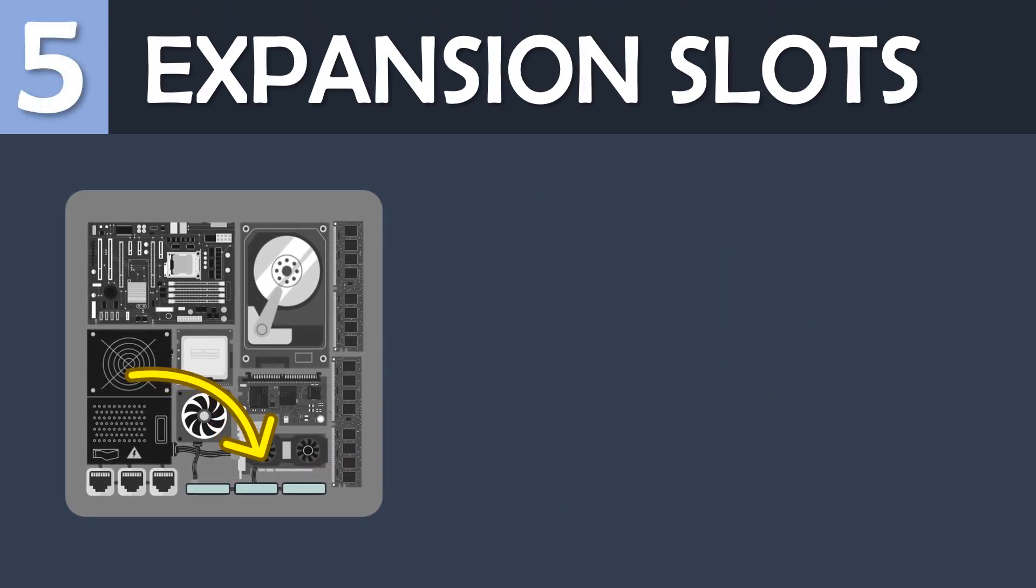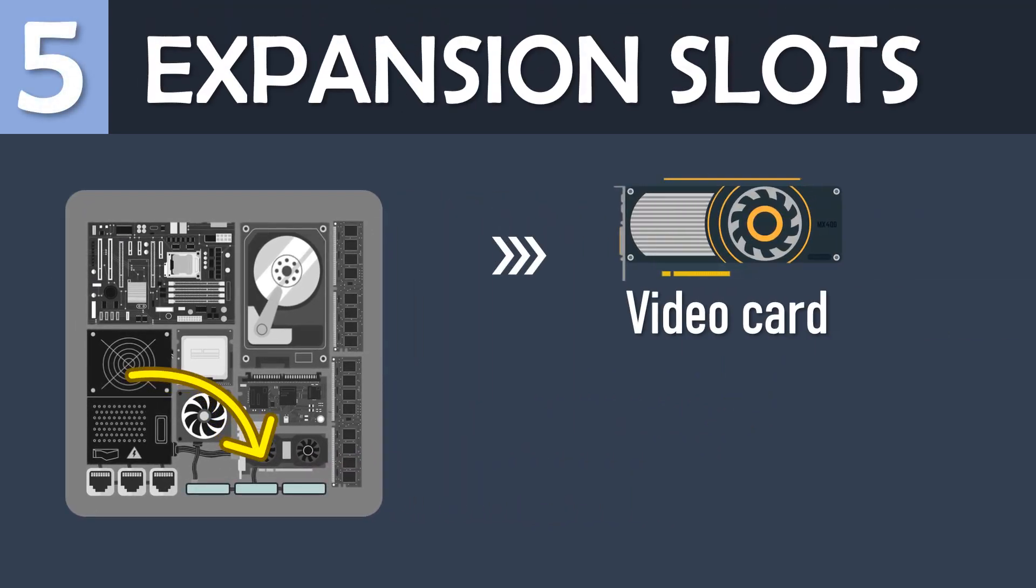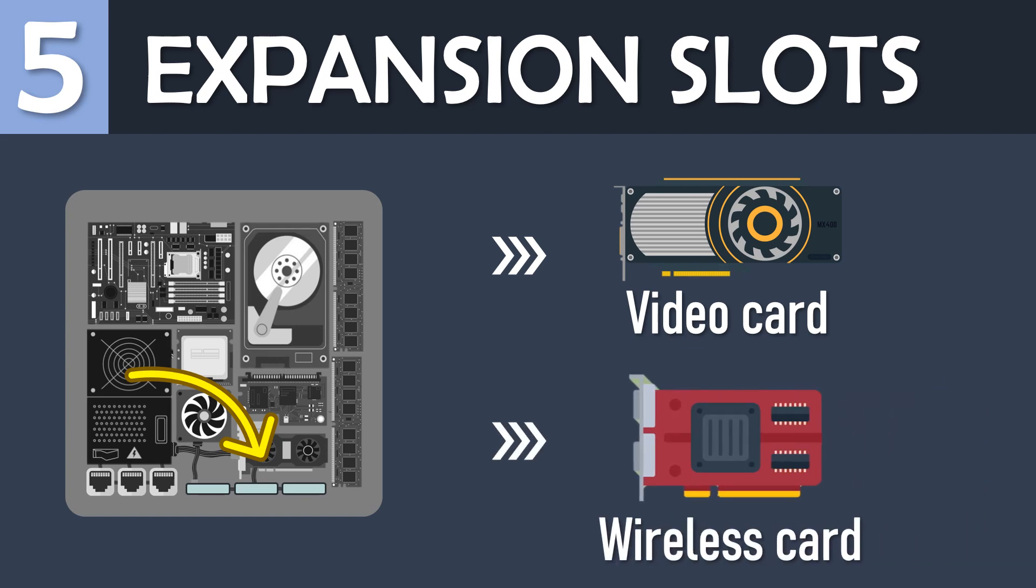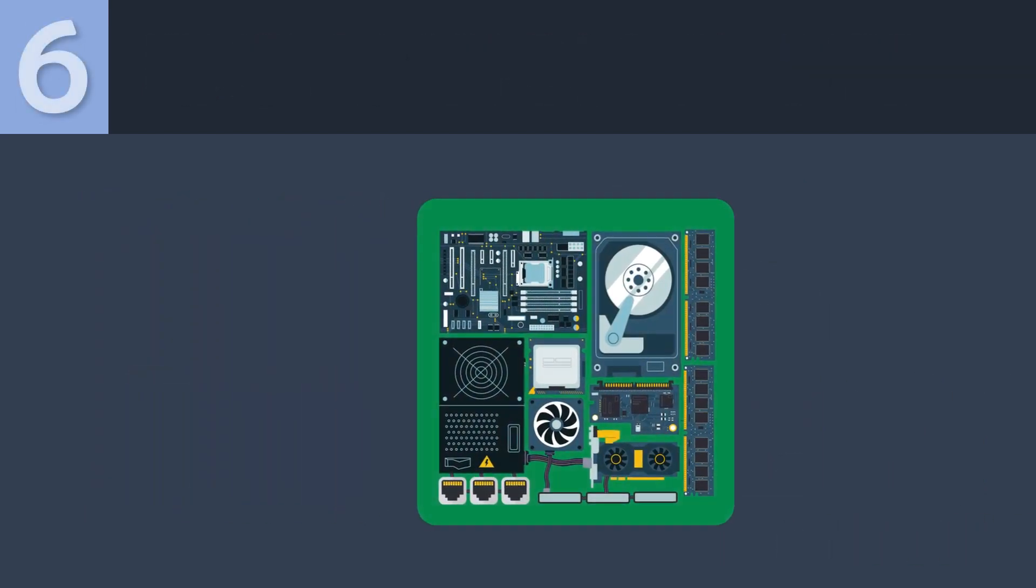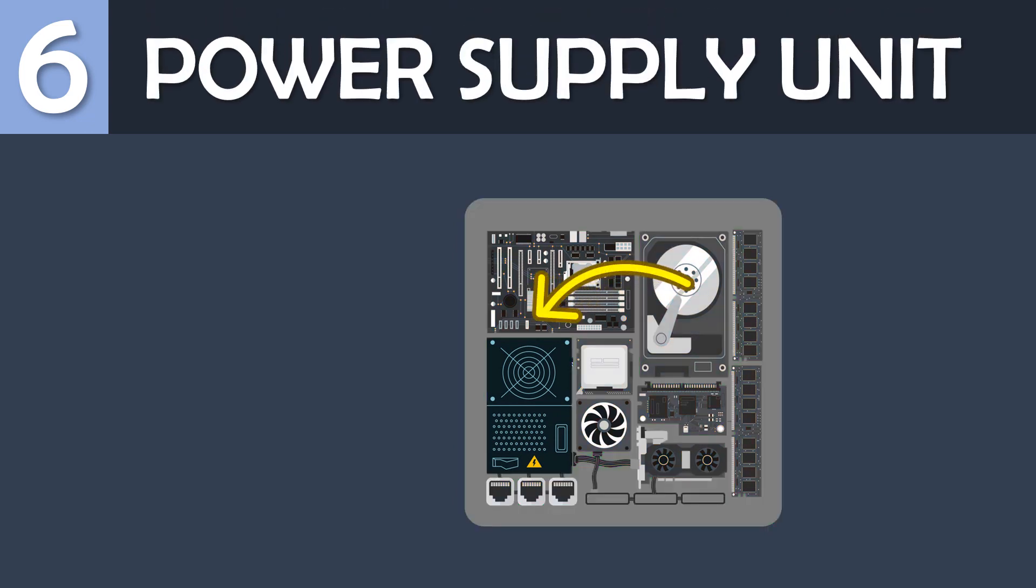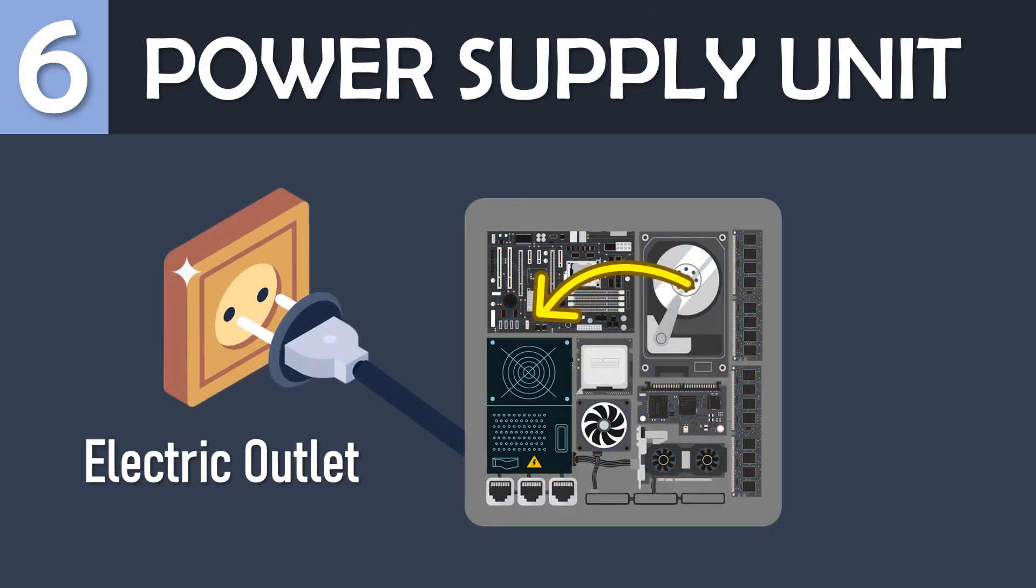Expansion slots are used to expand the capabilities of your computer, for example by inserting a video card, wireless card, etc.